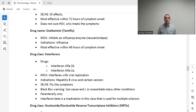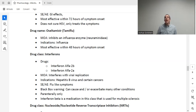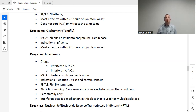Interferon alpha is used for hepatitis B virus and certain cancers. Adverse effects include flu-like symptoms in a large percentage of patients, so it is often recommended to premedicate with ibuprofen before administering. This medication has a black box warning that it can cause or exacerbate many other conditions. It is given parenterally only — not PO.